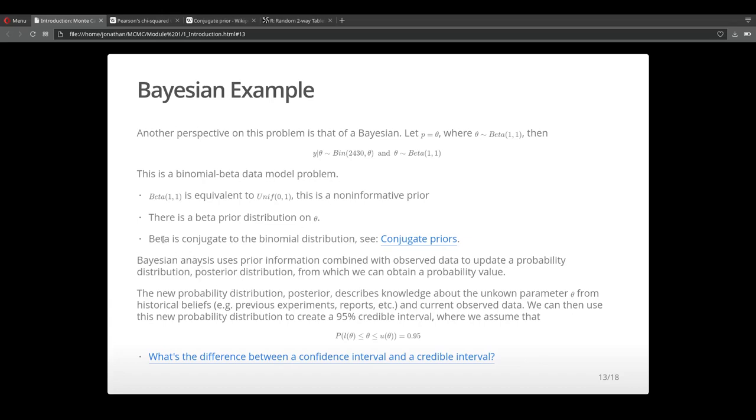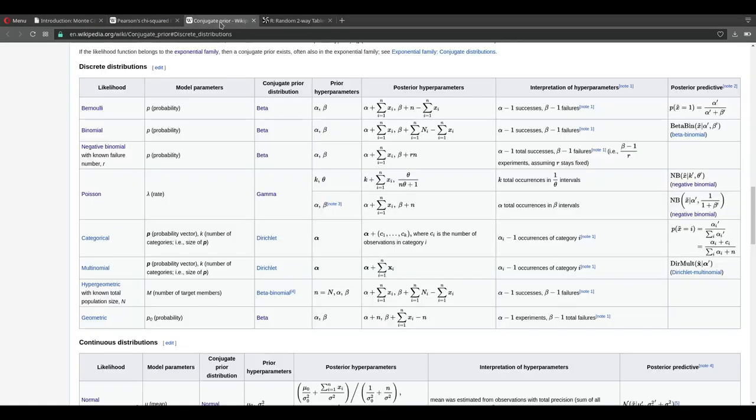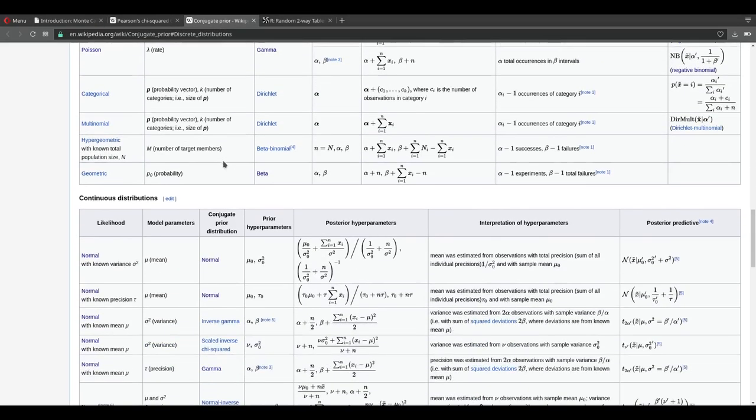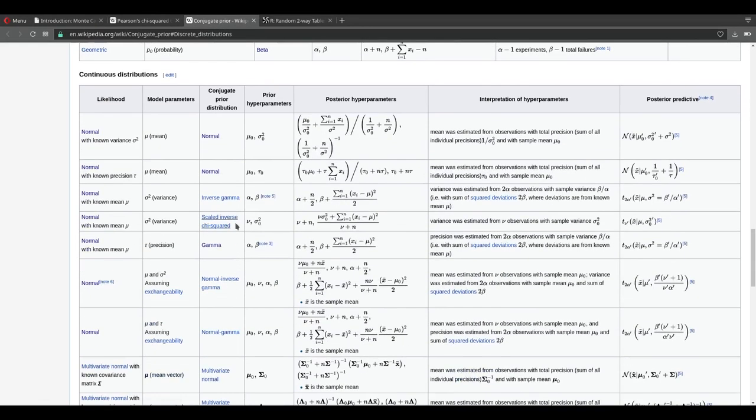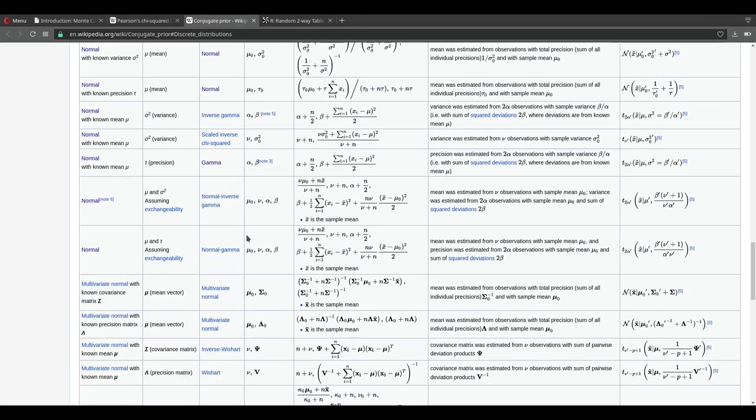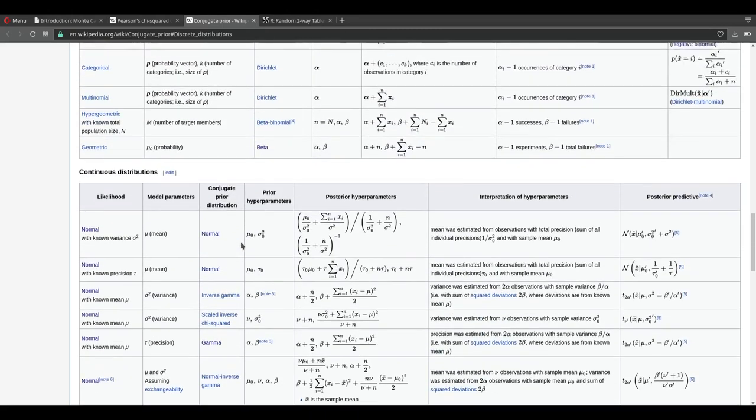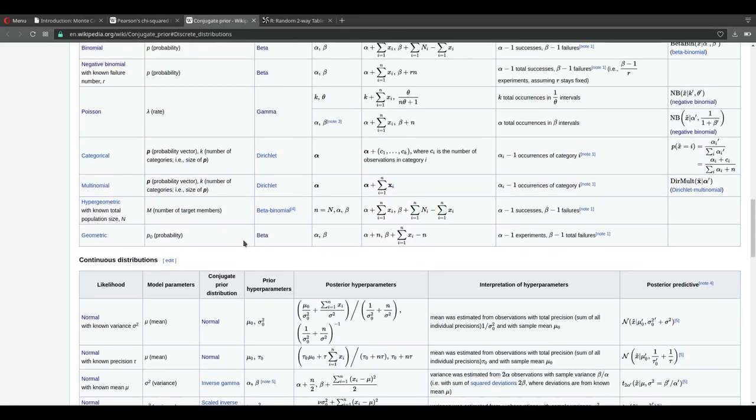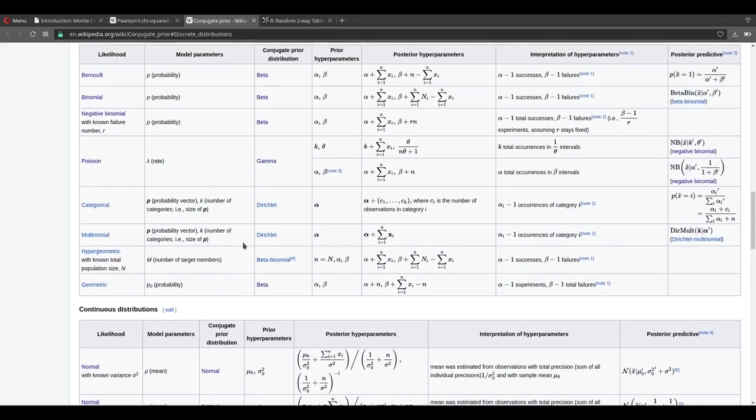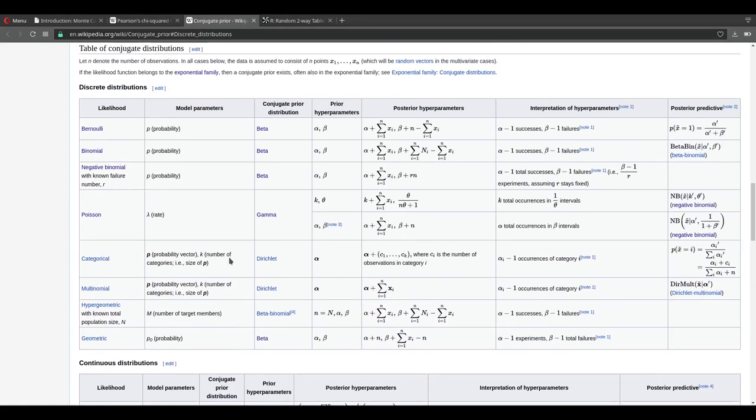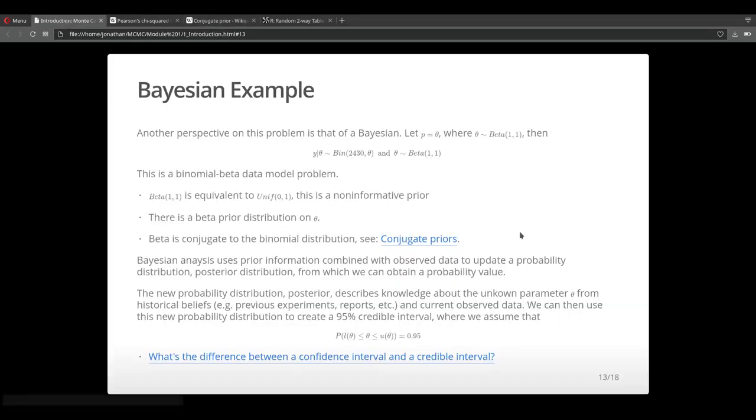The reason I'm using a beta distribution for this is because the beta is conjugate to the binomial distribution. If you follow this link, it'll take you to this Wikipedia page where it'll show you different model parameters, conjugates, and priors. You could use this to help you throughout the course.